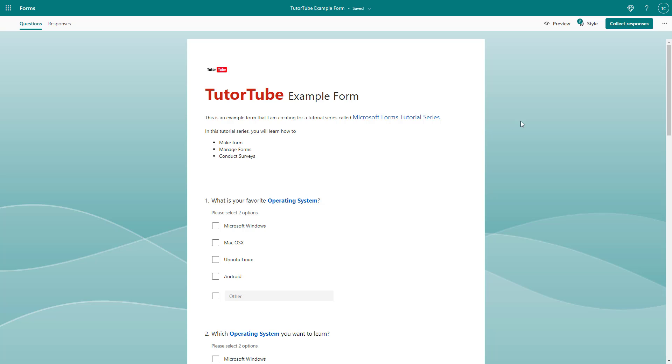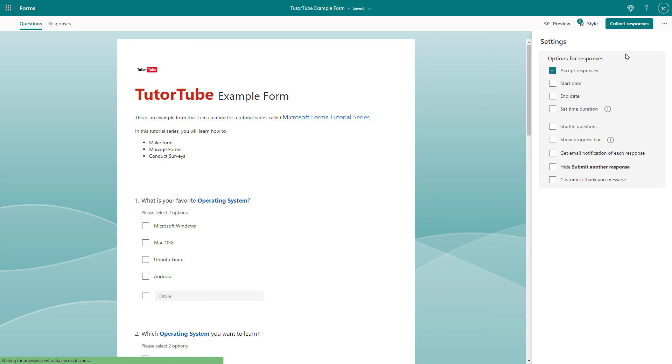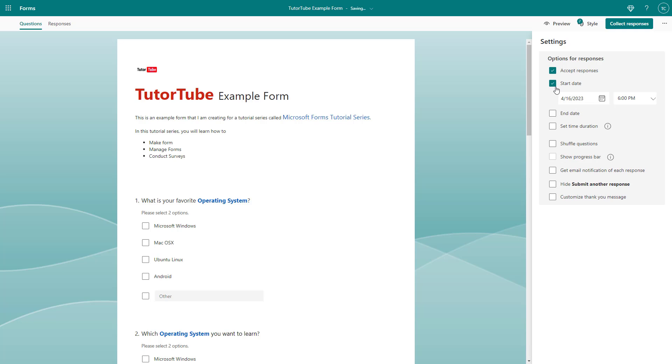You might have a specific time frame on when you want the form to be active. In that case, you can set the start and end date for the form's active time. To do that, you need to click on the three dot button on the top right hand corner and then go to settings. Once you're here, you can see that you can set the start time of the form.